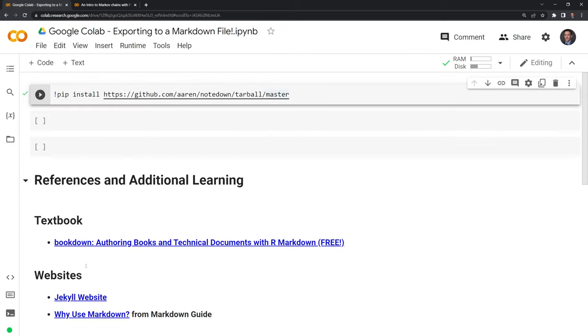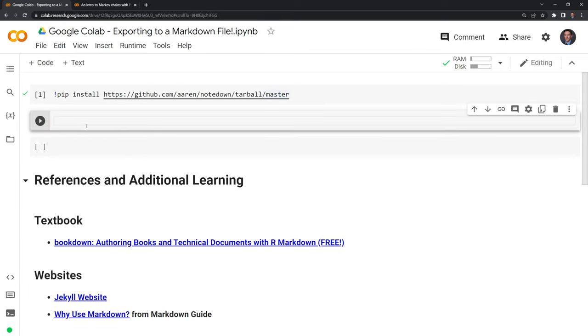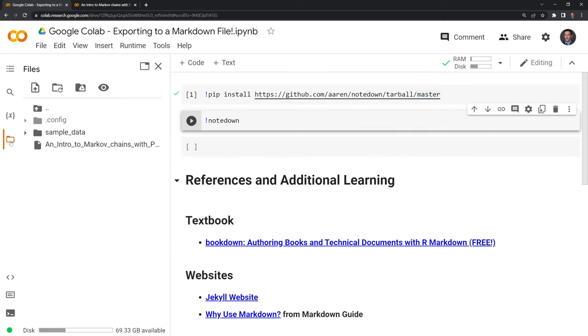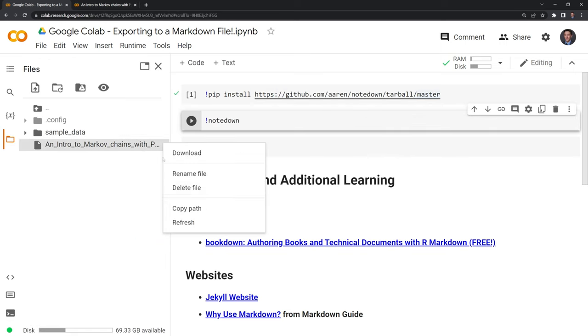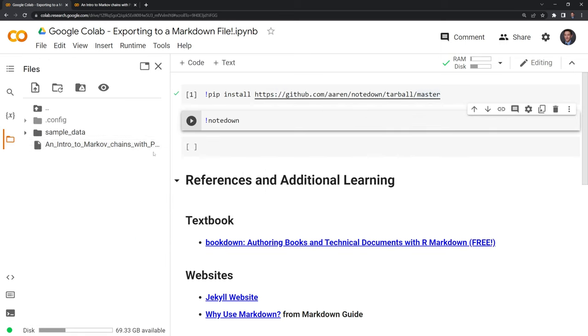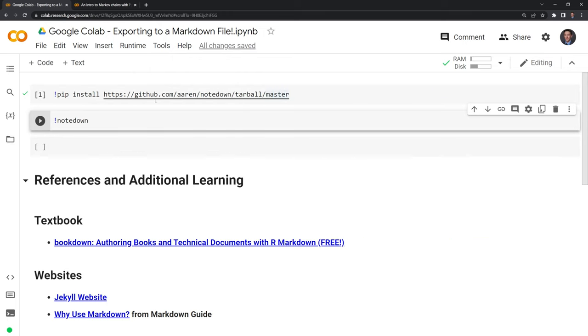And from here, we can convert our file. We need to run this as a shell command, so we are going to start with an exclamation point. We're going to call notedown. I'm going to get the file path for our notebook by copying path. Let's go back out, paste here.